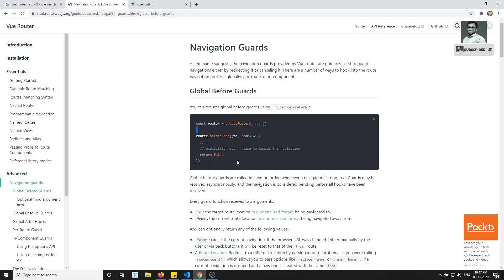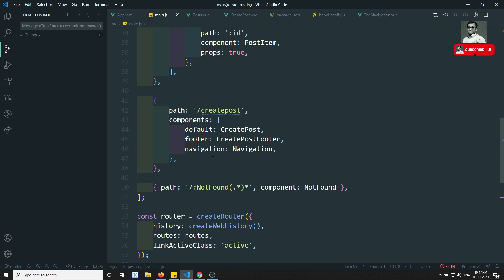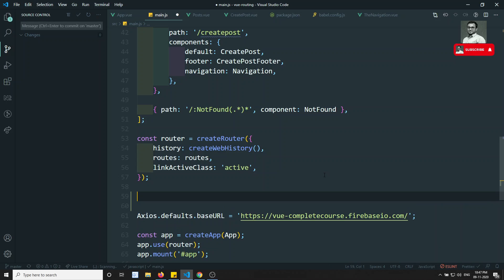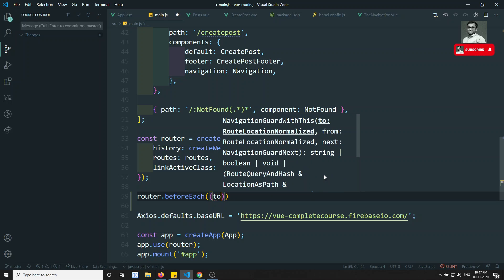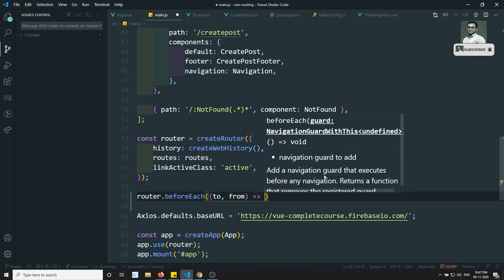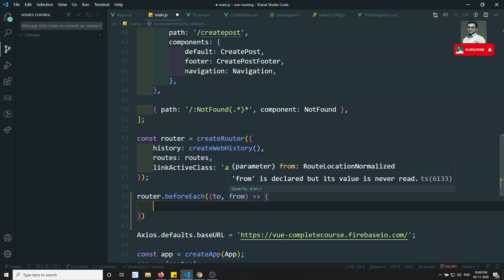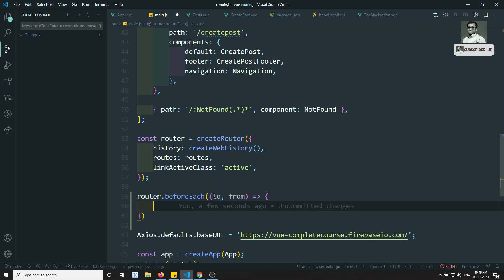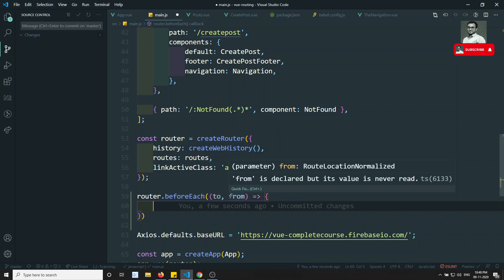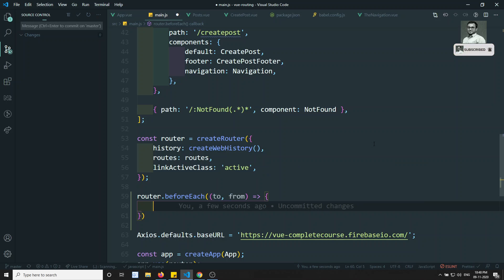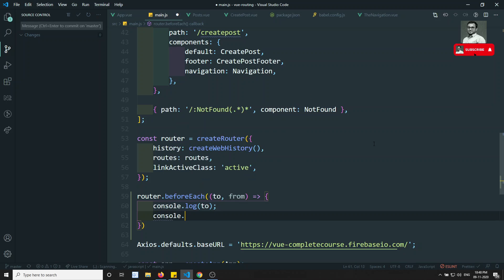This is a global guard, so for every route, whenever we navigate from one page to another, it will execute. After declaring the router, you write `router.beforeEach()`. This takes two arguments: `to` and `from`. `to` means the route we are moving to, and `from` means the route we are moving from. Now if you try to print `console.log(to)` and `console.log(from)`...